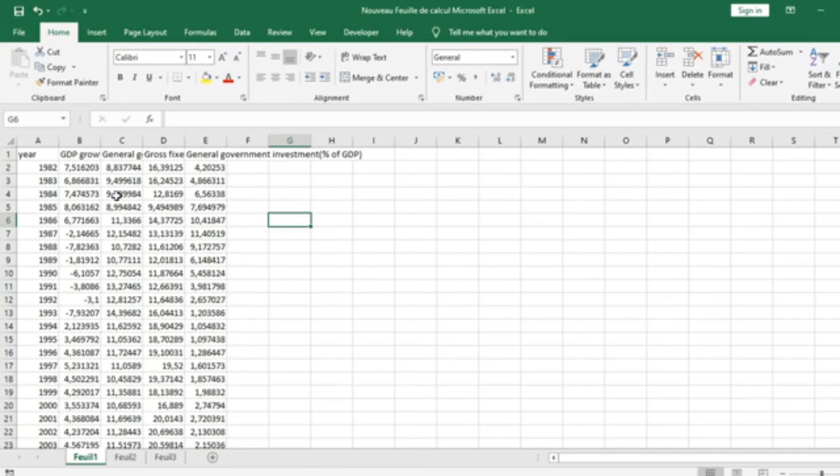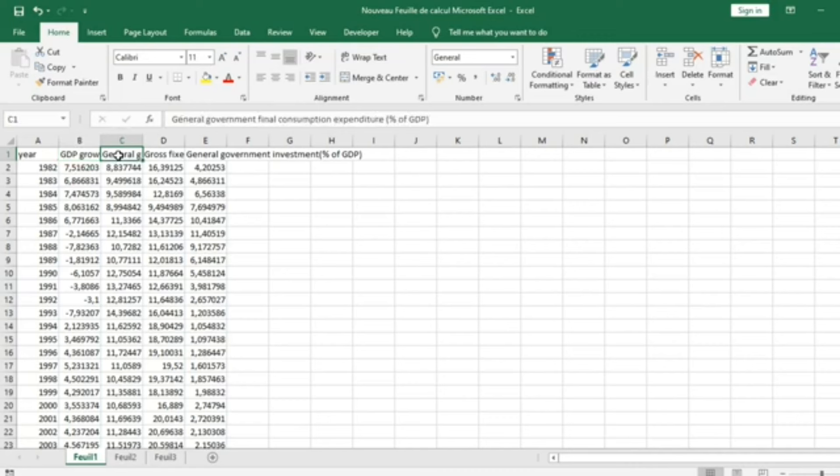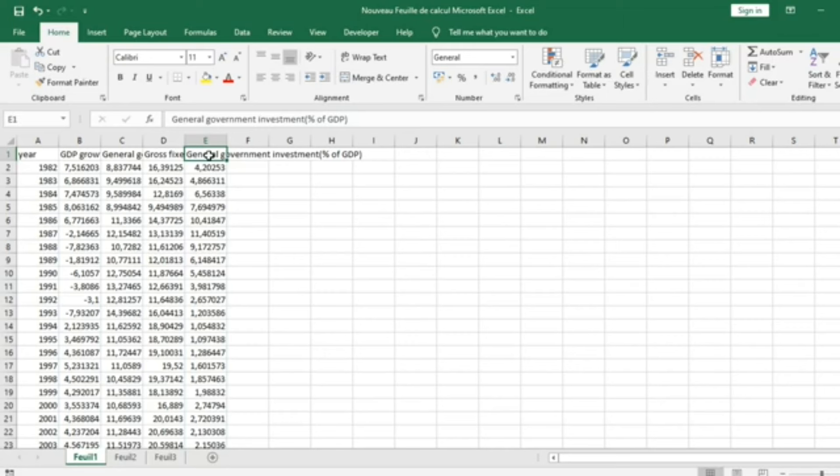We'll look at an example of some macroeconomic variables: GDP, which stands for Gross Domestic Product. We are going to analyze the impact of General Government Final Consumption Expenditure, Gross Fixed Capital Formation for Private Sector, as well as General Government Investment.